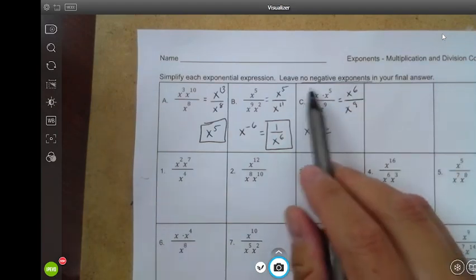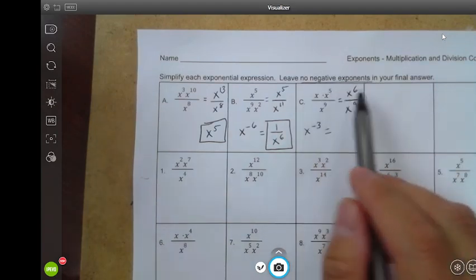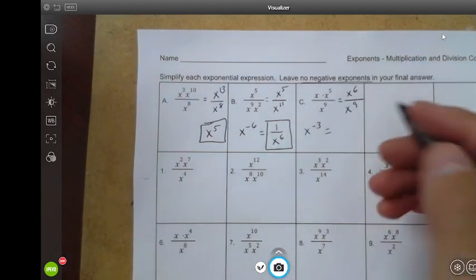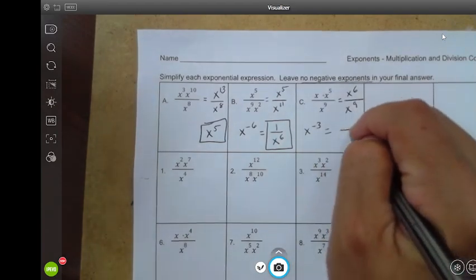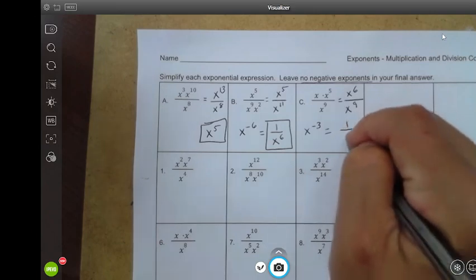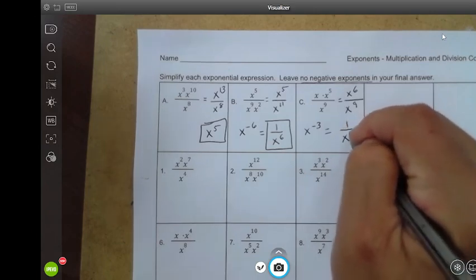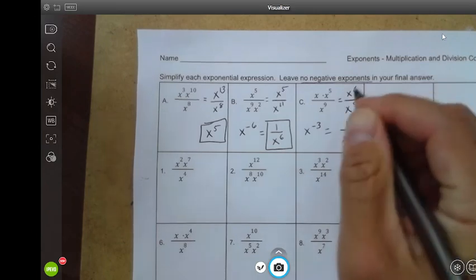Negative exponents — leave no negative exponents — so I'm going to rewrite this as a fraction: one over x to the positive three.